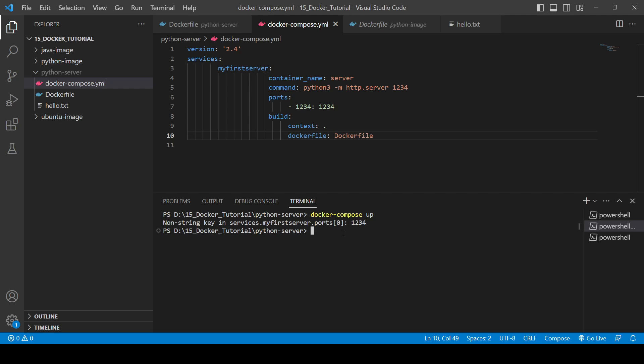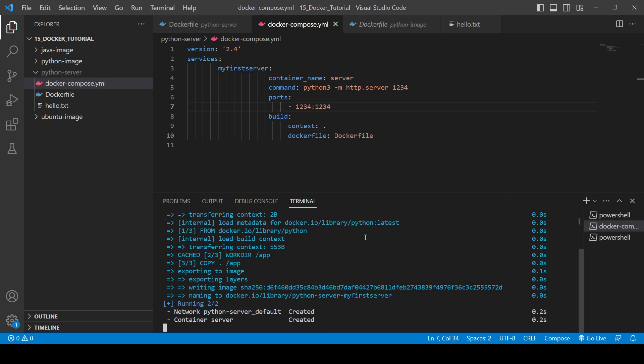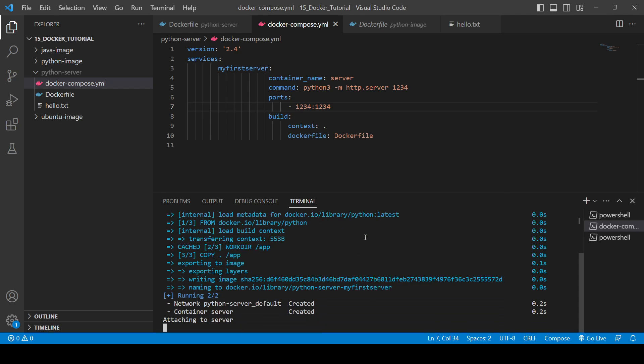Okay, so here you will see how we are getting some error like non-string key in services.my_first.port 0 1 2 3 4. Okay, for this we will need to just remove this space I guess. So now it will work. Yeah cool, so here you can see python_server, the default container, the container server created, attaching to server, all those things are working.